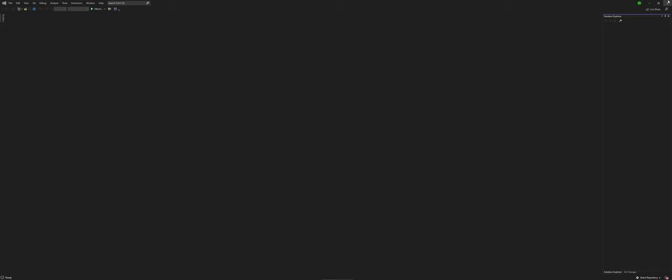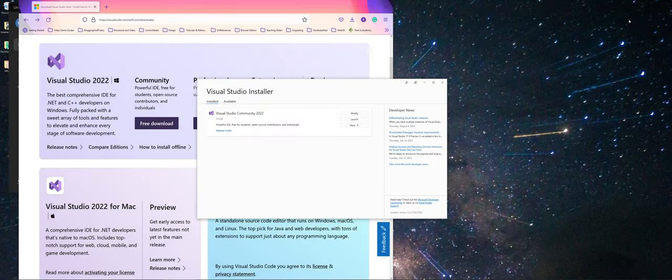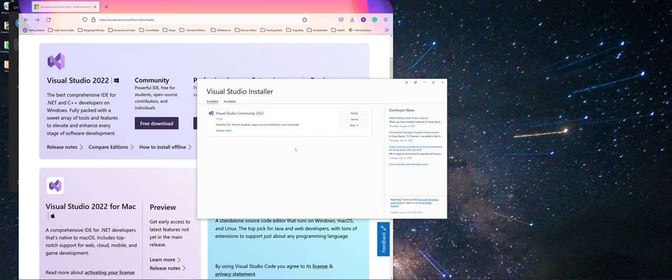But that's pretty much it. Any time that you need to do an update, it will appear in the installer. And instead of things like launch, it'll have an update button for you that you can just update your Visual Studio there. And you're good to go.